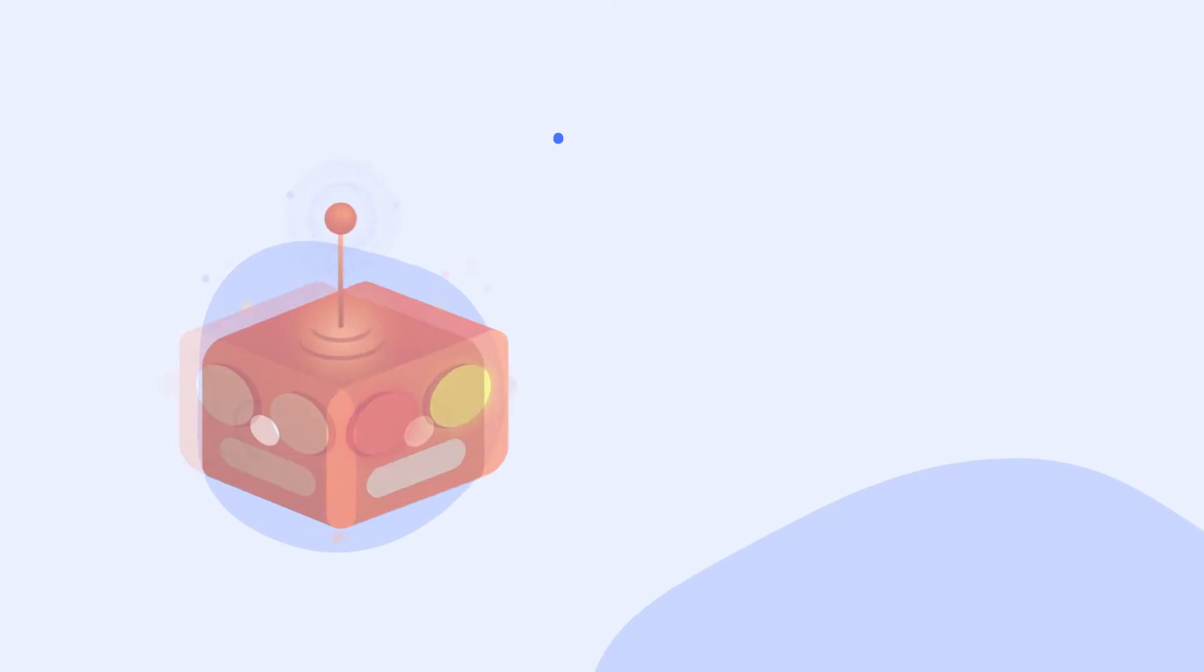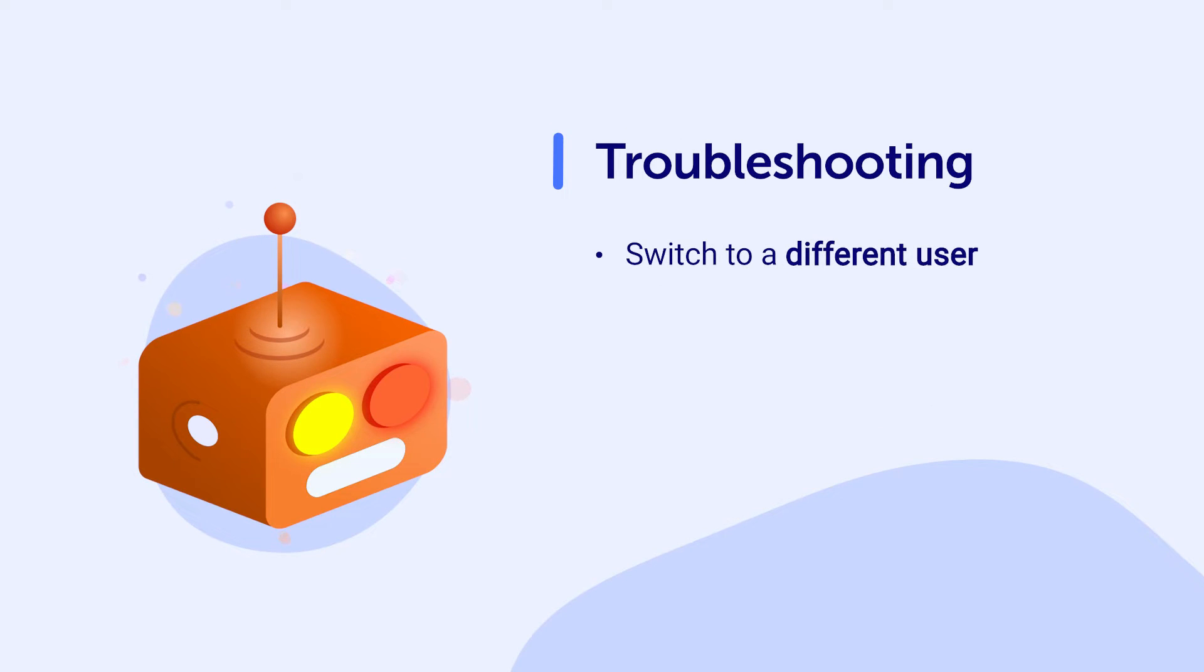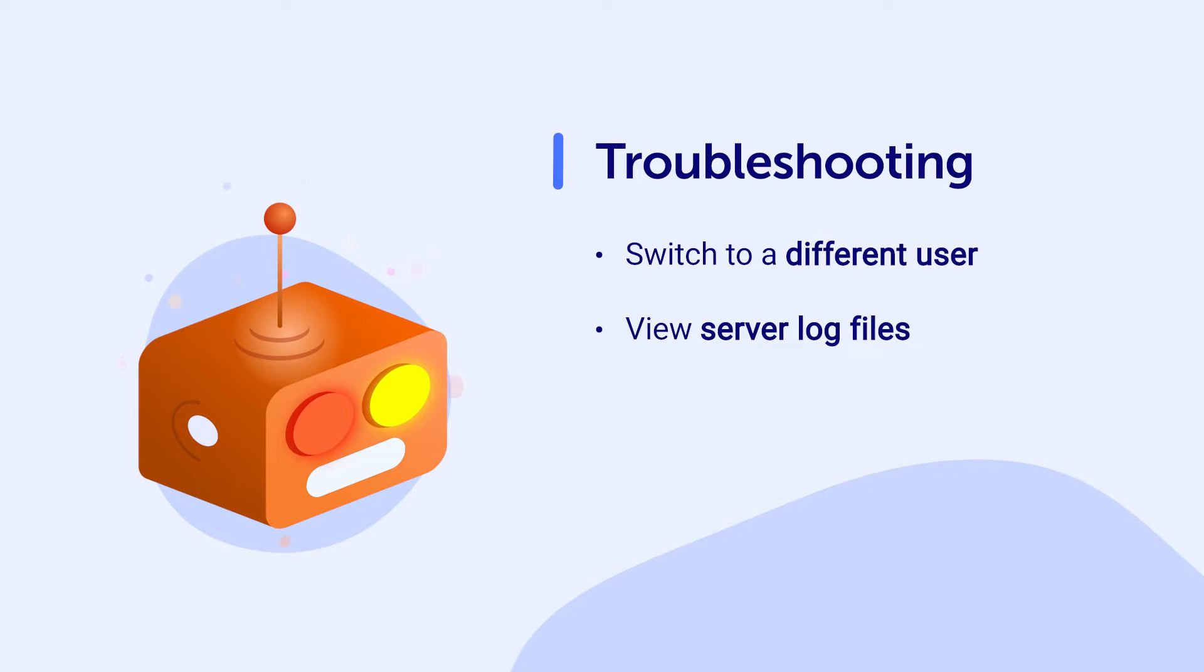ScriptRunner can also be used for troubleshooting. For example, the built-in scripts, switch to a different user and view server log files, can be used to troubleshoot issues that end users may be experiencing.